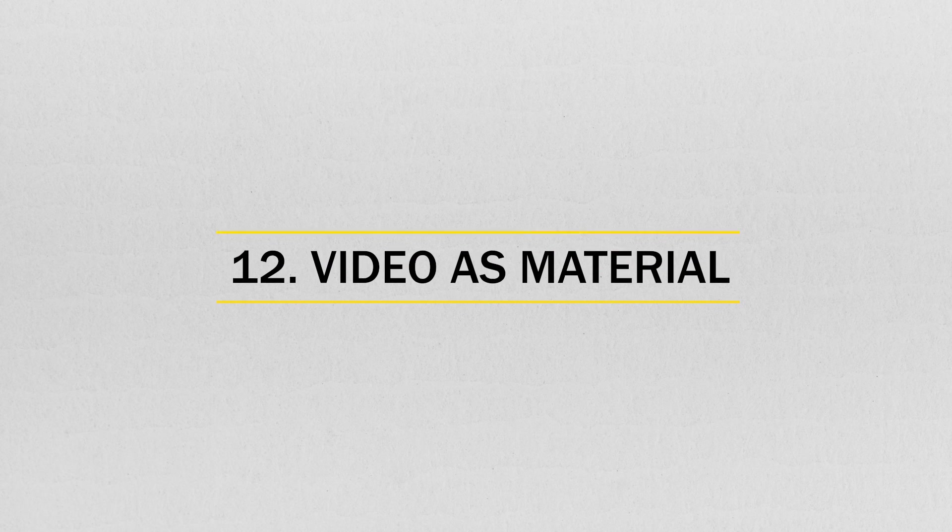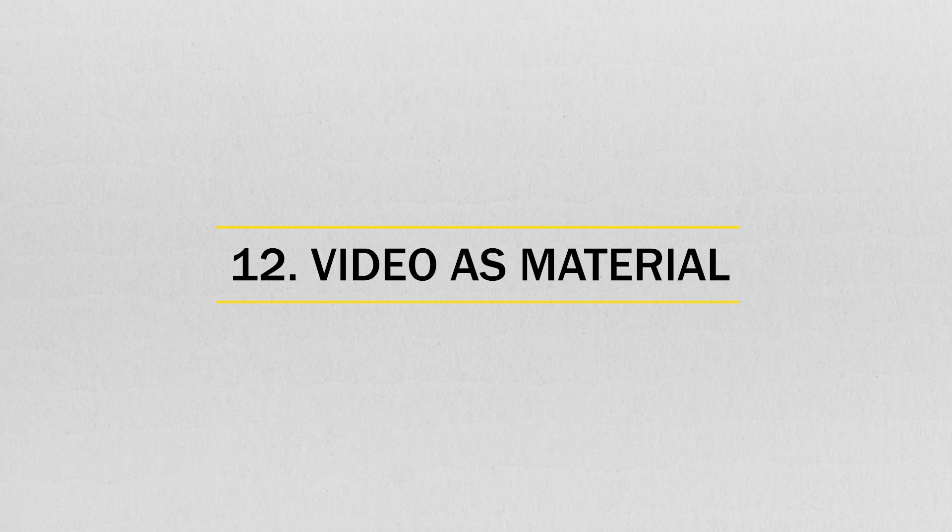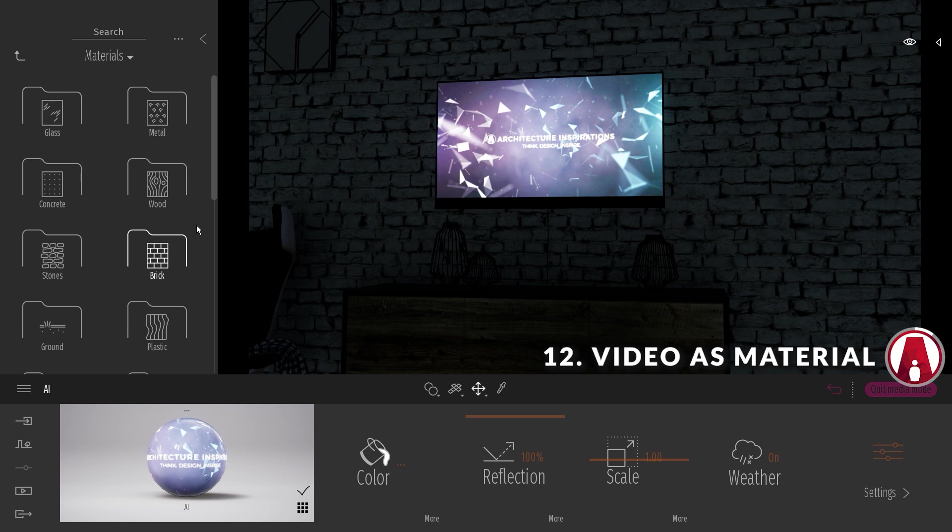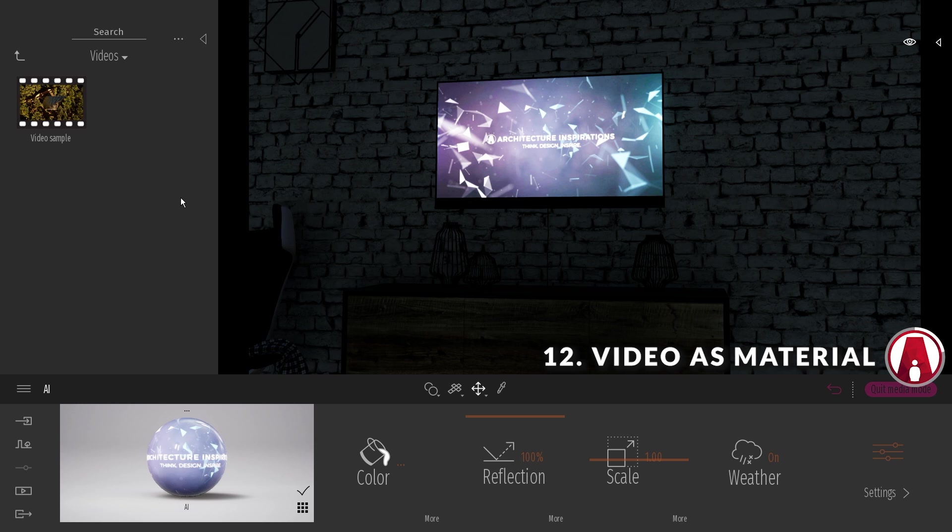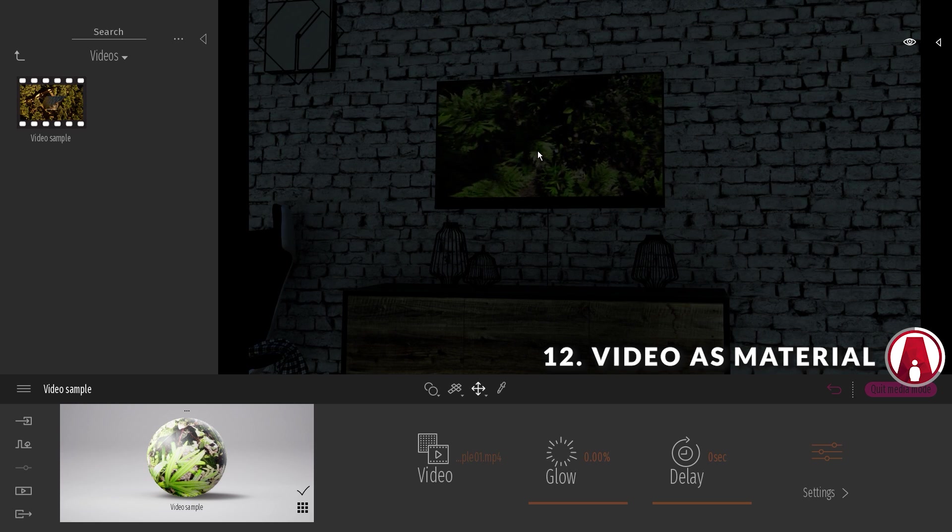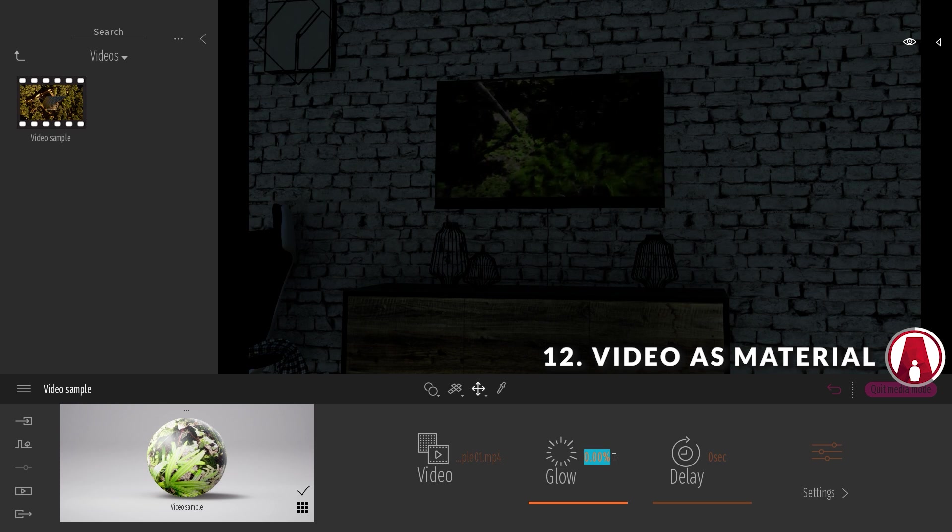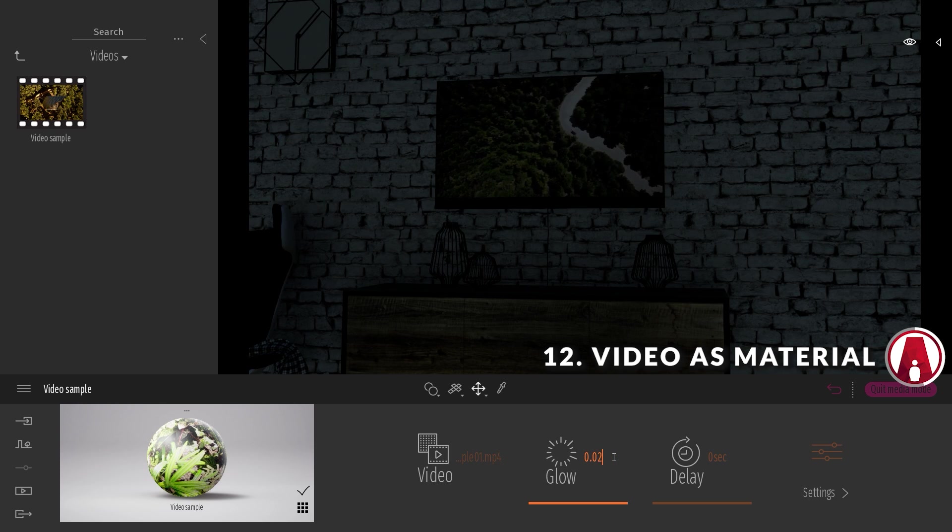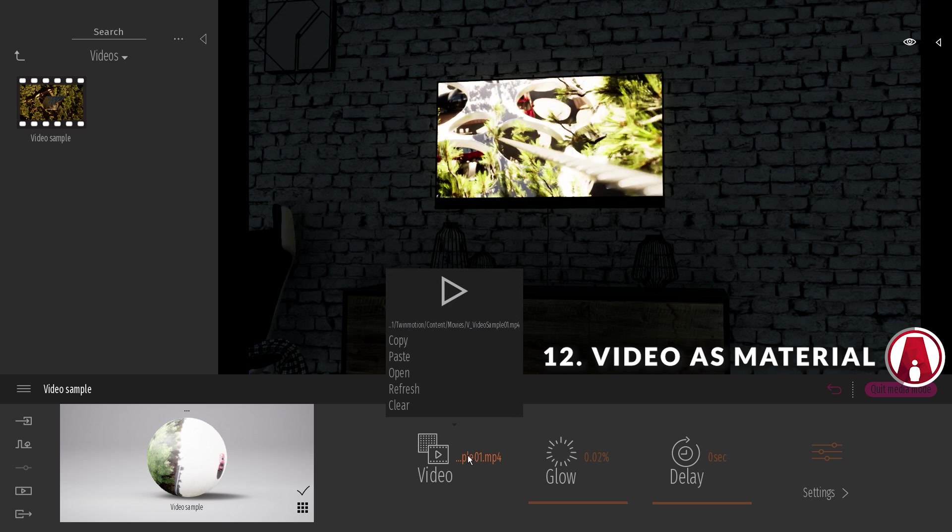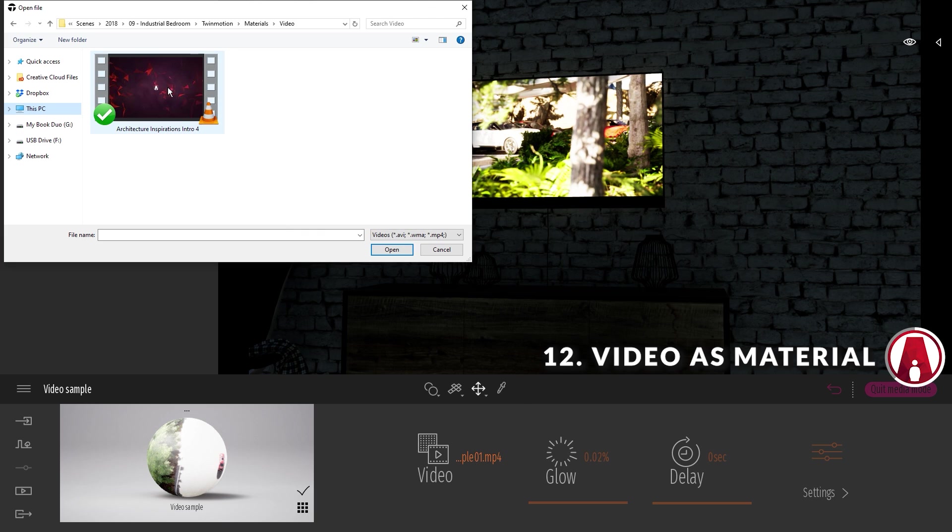Number 12. Video as material. Instead of using the glow material for the TV screen, I can use the new video material in Twinmotion 2020. Then I can add a little glow, or I can change the video to a custom one as well.